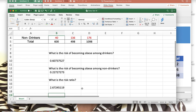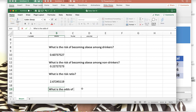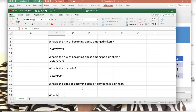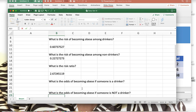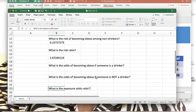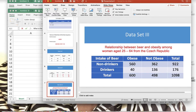Additional questions include: what is the odds of becoming obese if someone is a drinker, the odds of becoming obese if someone is not a drinker, and the exposure odds ratio. These are calculations you can practice on your own, and they will be revisited in a future lecture on data analysis using Microsoft Excel. Thank you all for listening, and I'll see you in the next educational video.